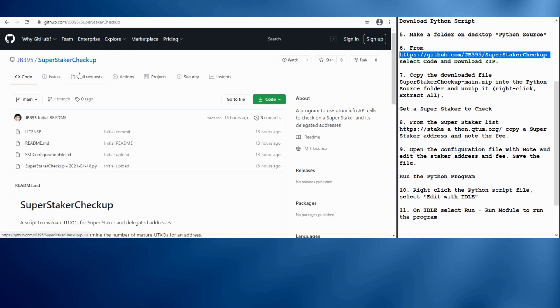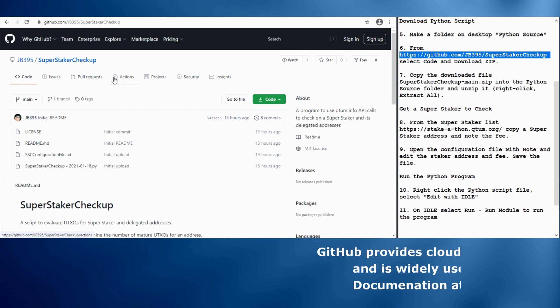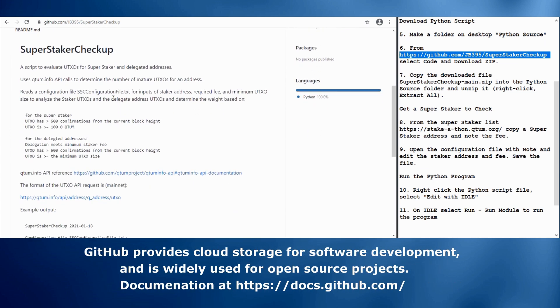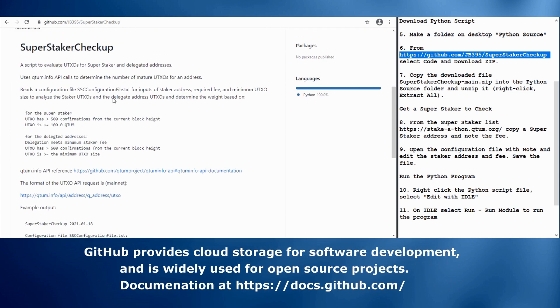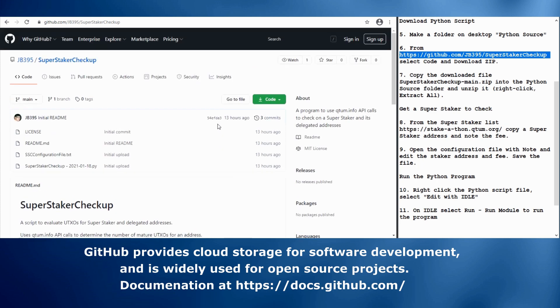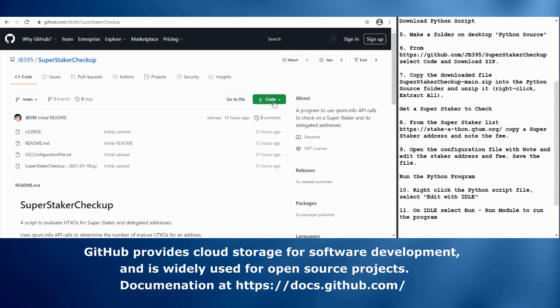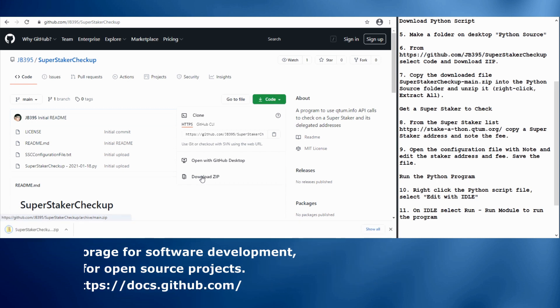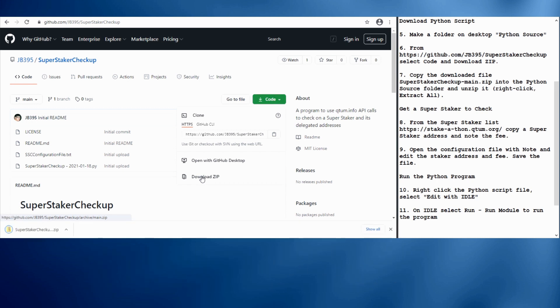Now we can go to GitHub to a repository, which has the Python script program. GitHub is a cloud storage platform for software development. And you can use it with Git for version control. GitHub is used widely for open source software projects. So here we're going to select the code button and then download the zip file. This will grab all the files for us. There's two that we're interested in.